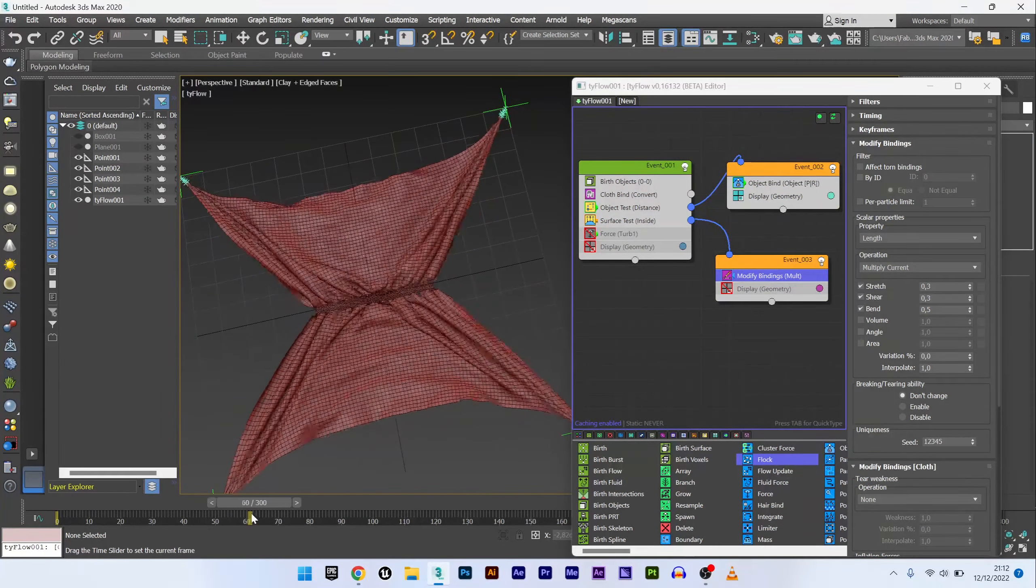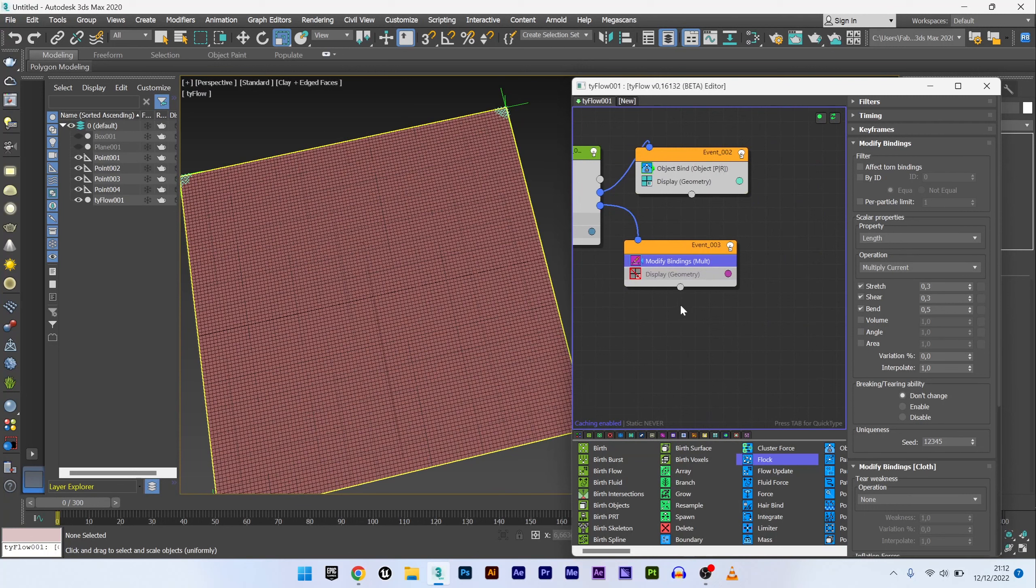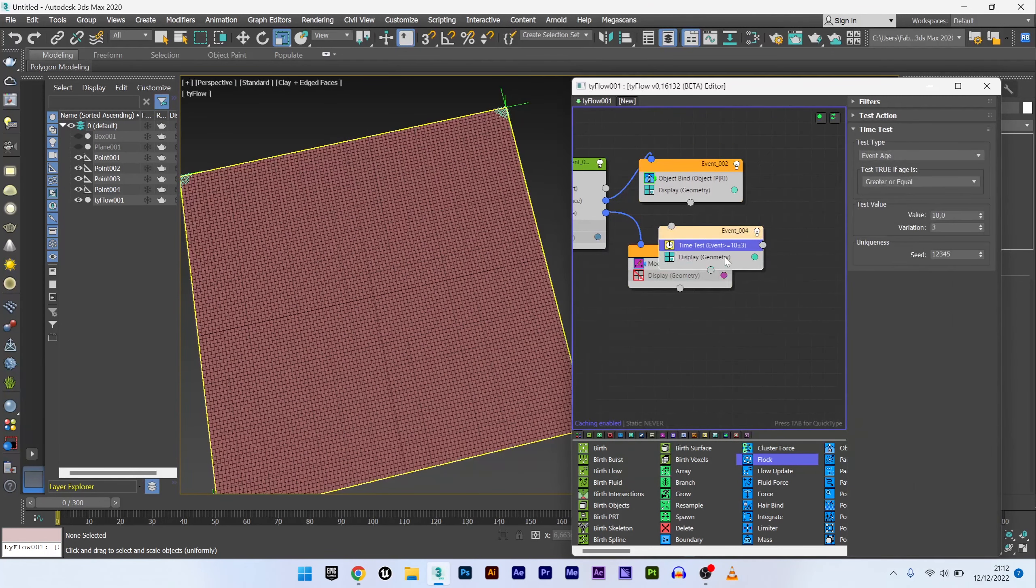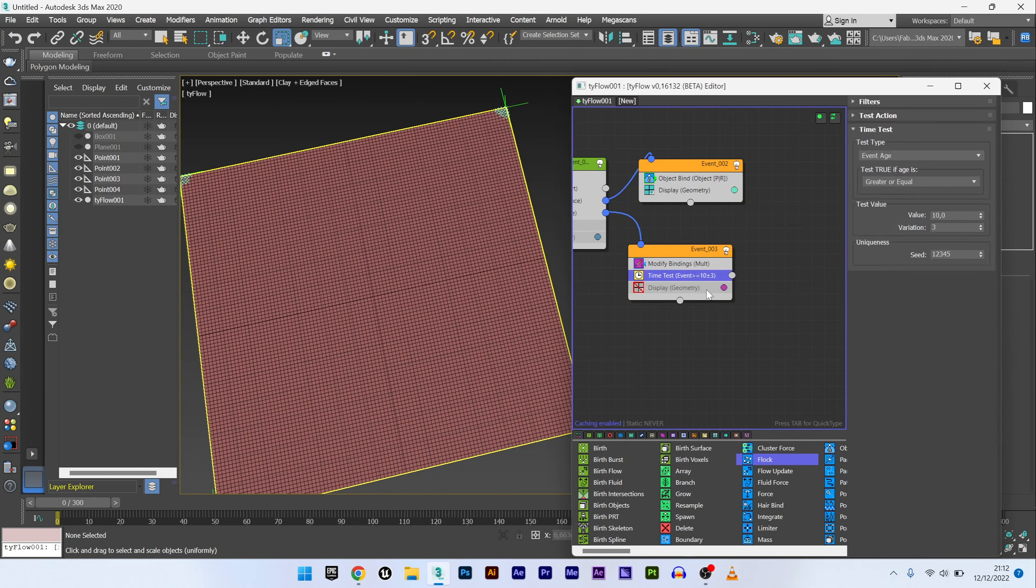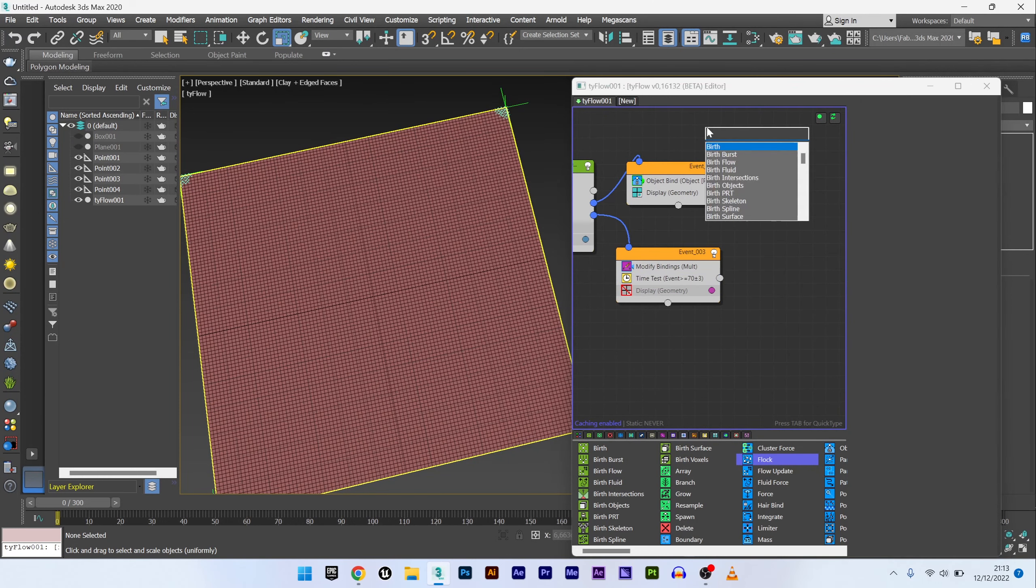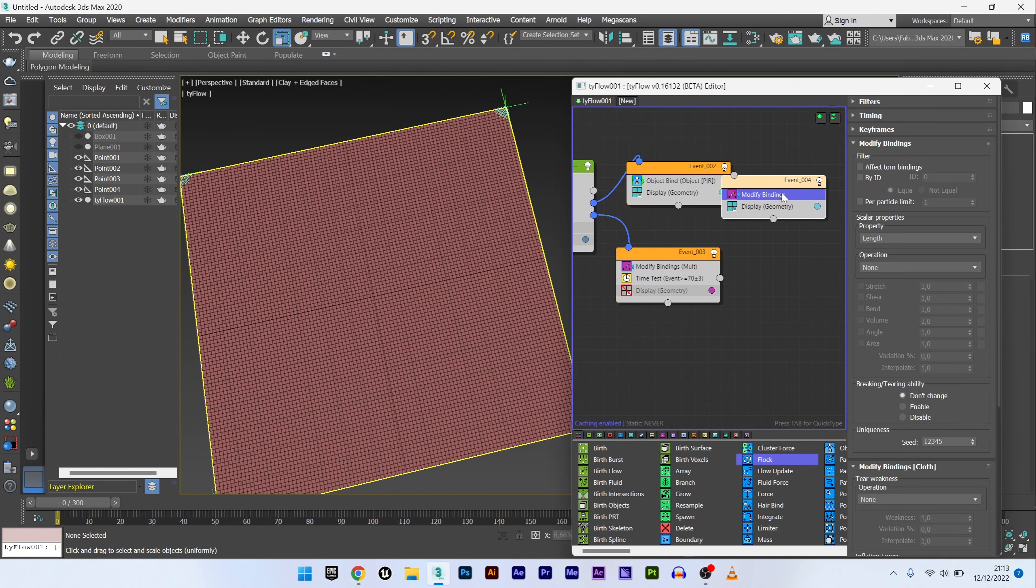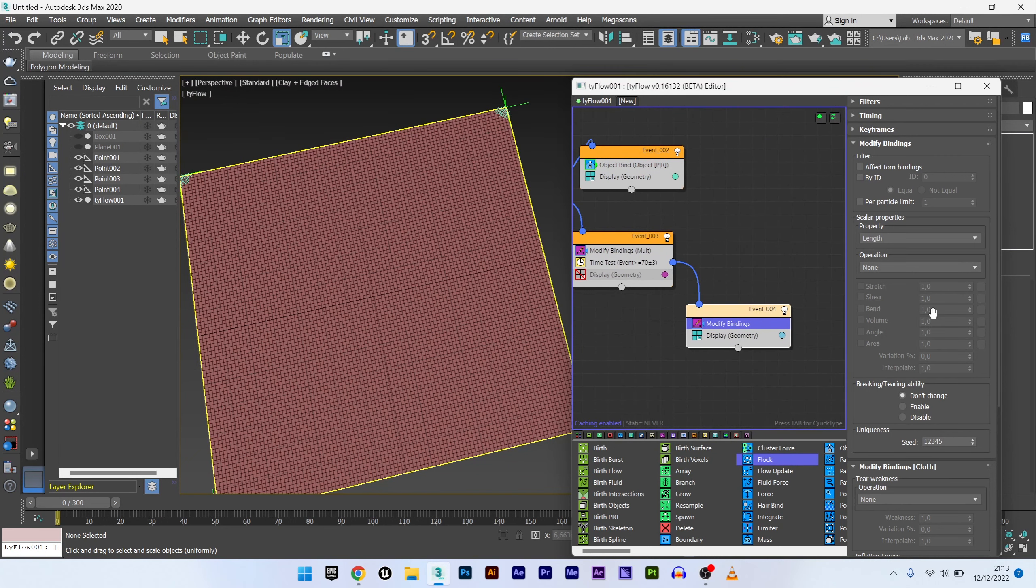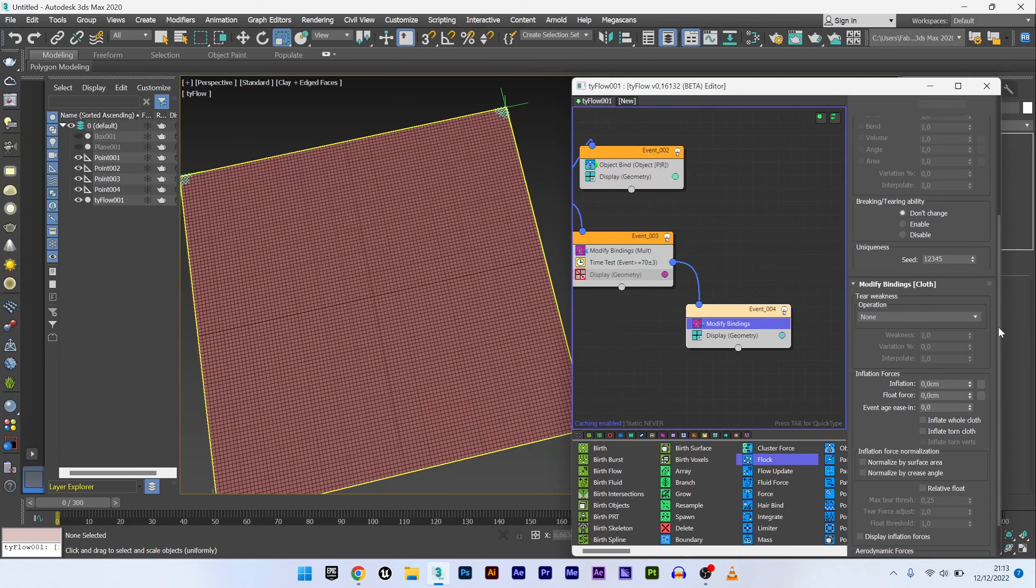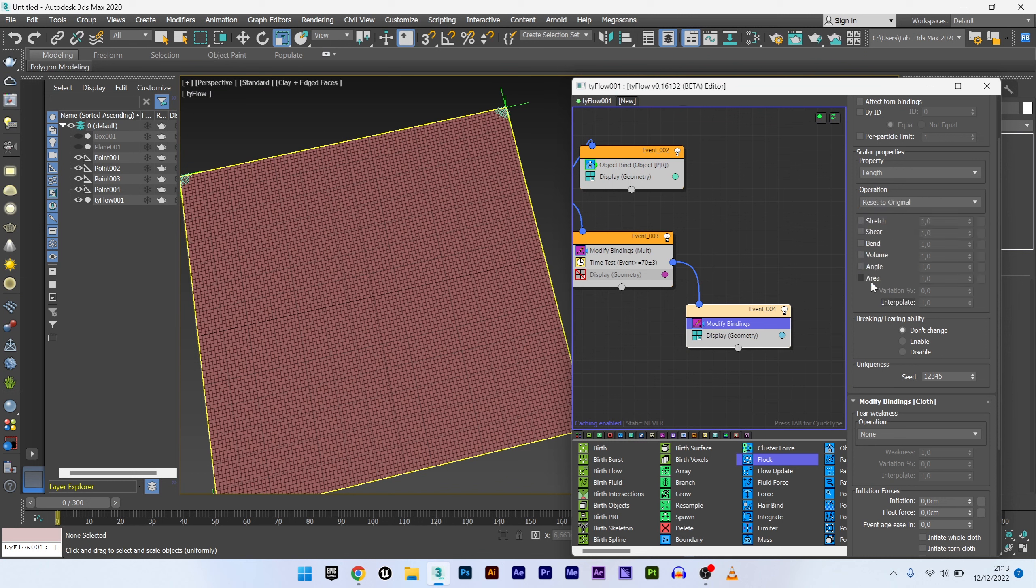And what we want now is to return to the initial state. I will therefore create a time test operator. Value at 70 I think to have enough time. And I will now create another modify binding operator. I link it to this time test. Can if you want play with inflation to add an additional effect, but for the moment we will stay on what we want. In operation I will select reset to original.